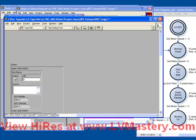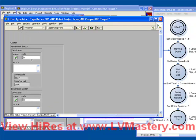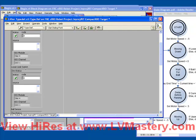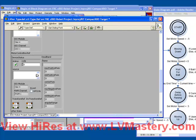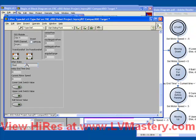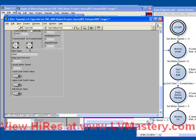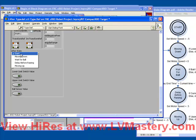And if we just review, we've got the device references for all of our hardware that we're talking to. We've got the upper limit switch, lower limit switch, and ball sensor. We've got the device reference for the motor that we're trying to drive. And we've got all of our internal parameters. We've got our state,